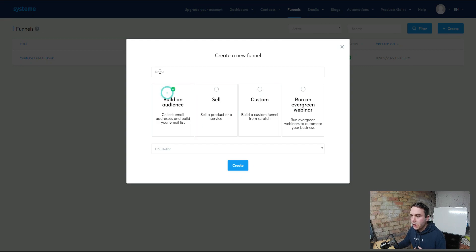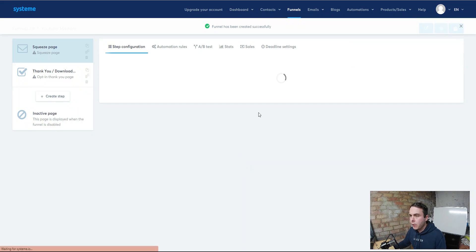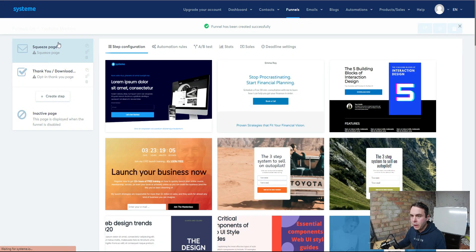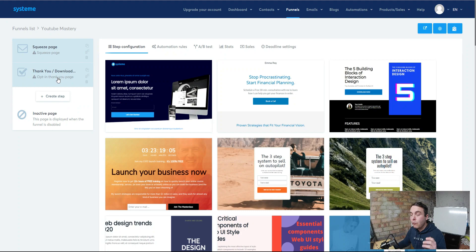So over here we're going to select Build an Audience and call it YouTube Mastery. We're going to hit Create, and this brings us over to our templates. On the left you can see we've got our squeeze page or opt-in page, and then you've got your thank you or download page if you're giving a free lead magnet. For the purpose of this, we're going to set up a simple opt-in page and then send them directly to that affiliate offer.